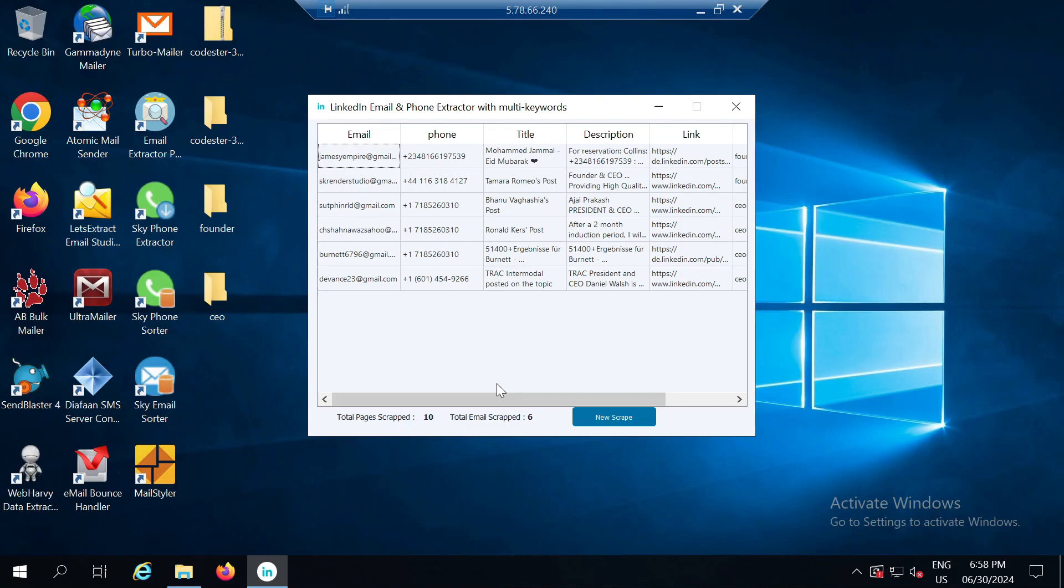However, it has given us the data in Excel format. If we want to view it within the software itself, it shows us the email addresses, phone numbers, titles, descriptions, LinkedIn profiles, and the keywords from which the data was fetched.